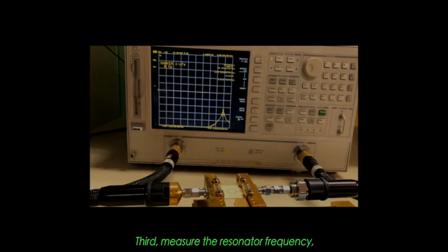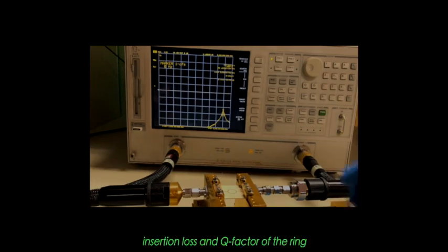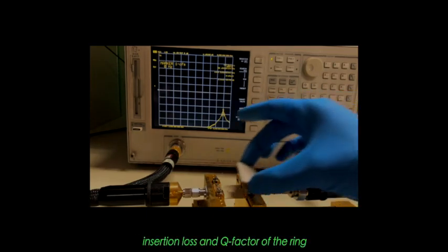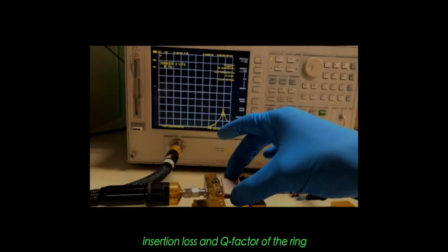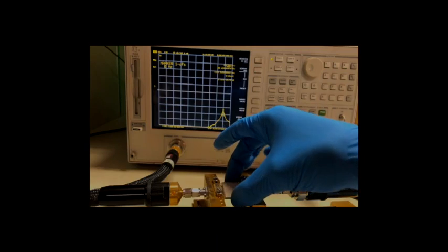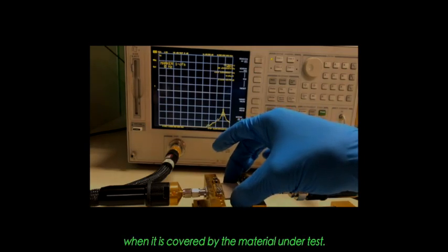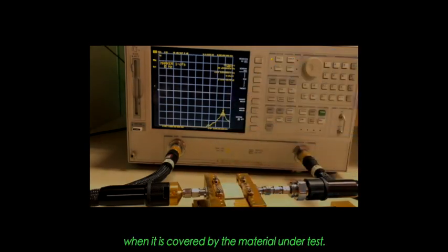Third, measure the resonant frequency, insertion loss, and Q-factor of the ring when it is covered by the material under test.